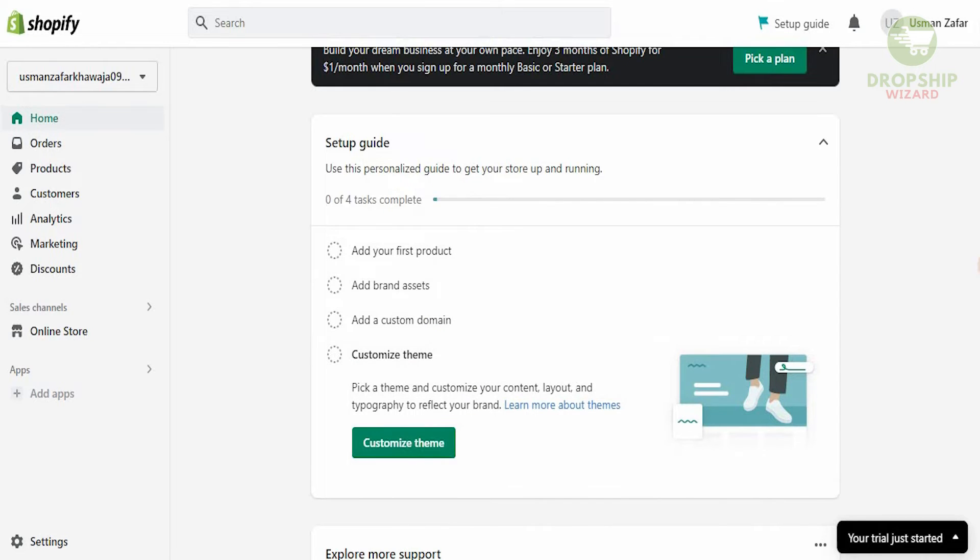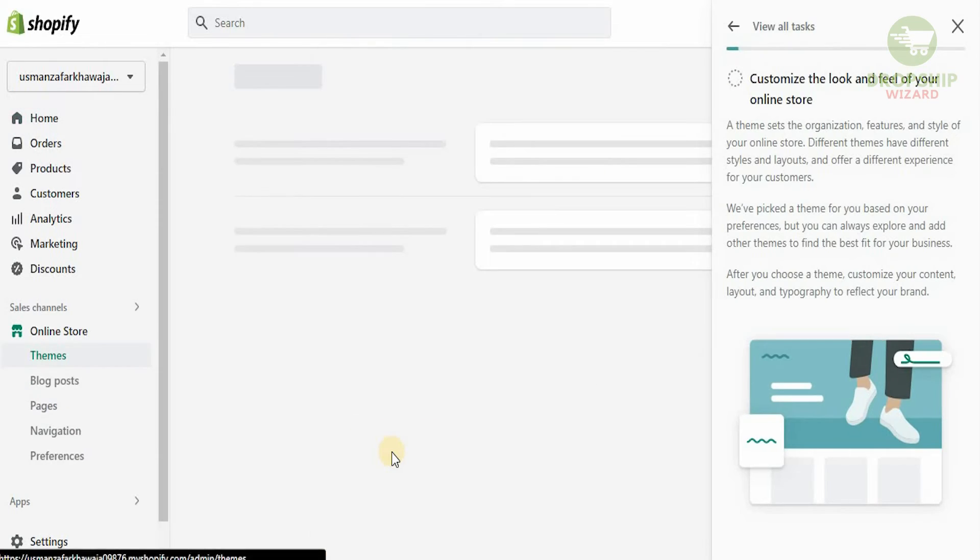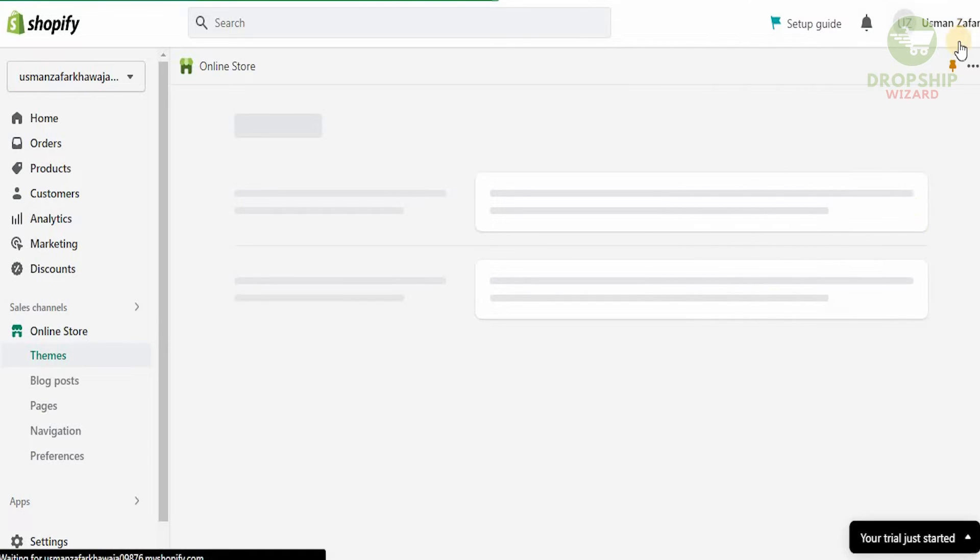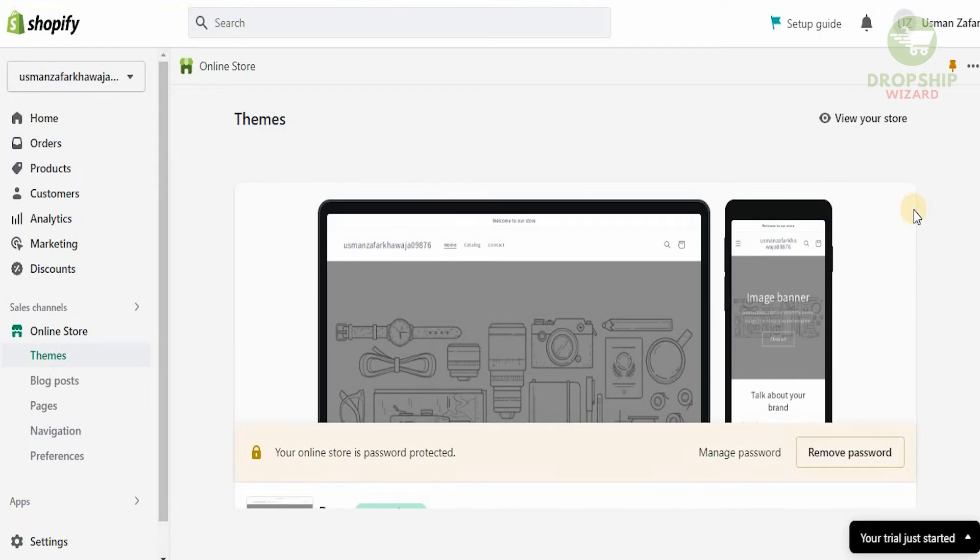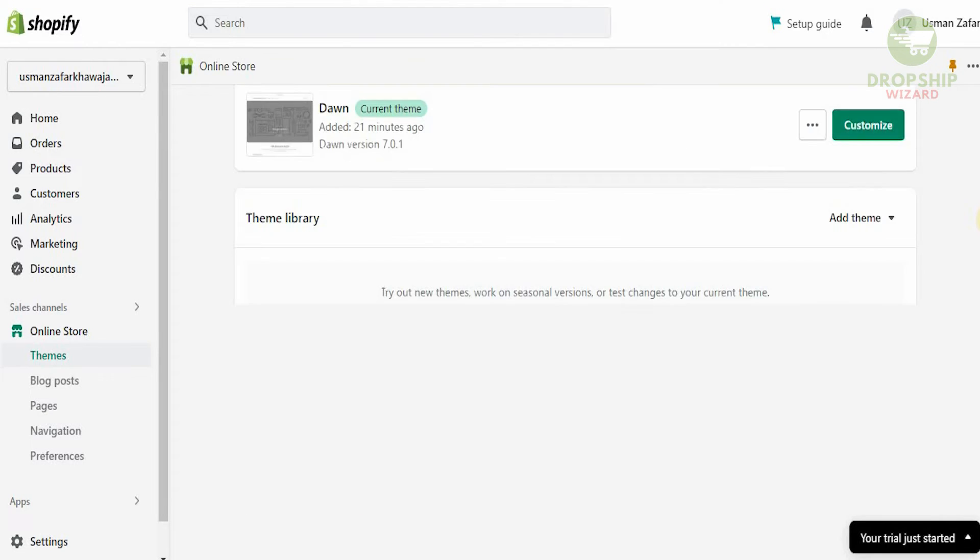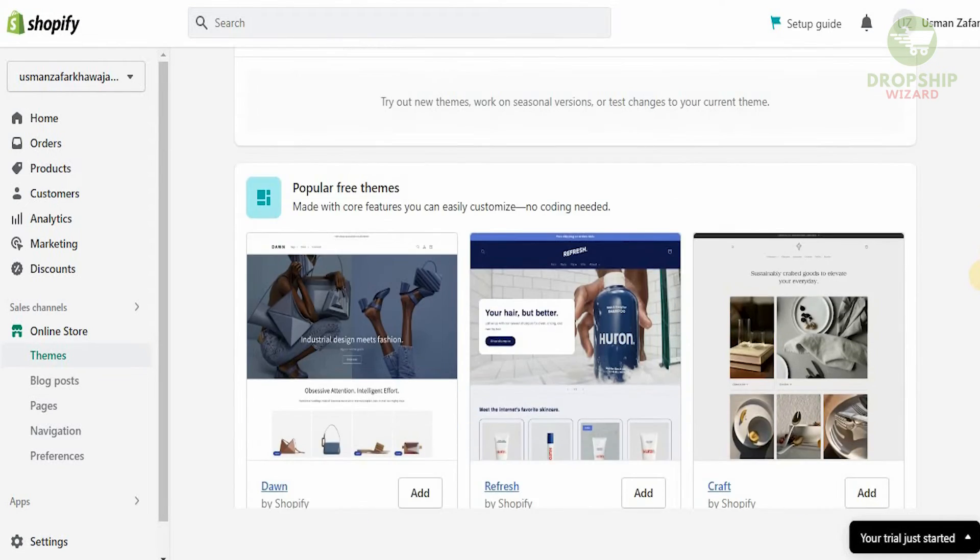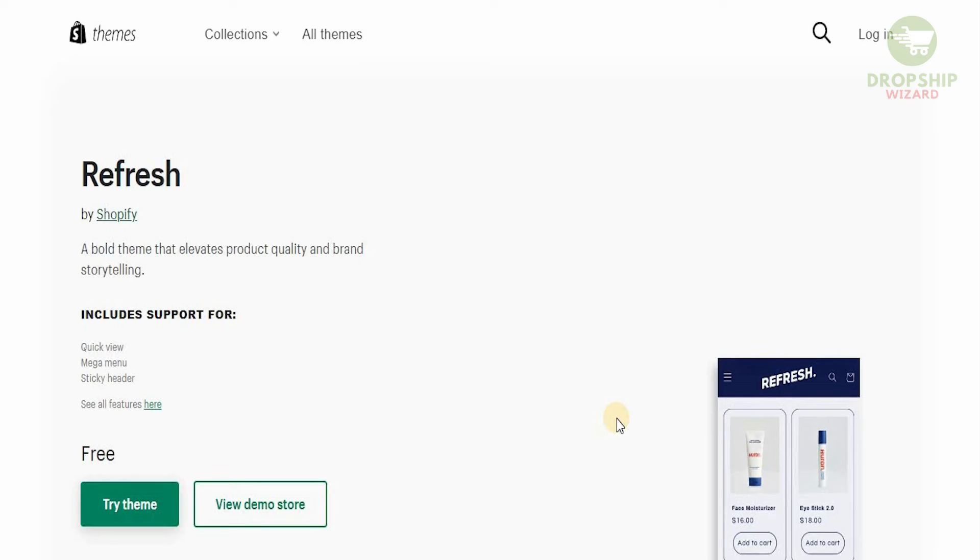Before we customize our theme, we're going to look at how we want to customize it. Do you want to use the same theme? A different theme? It's very easy. As you scroll down, you're going to see that there are a lot of themes available that are completely free. I like this one, so we're going to check out how the theme actually looks like.